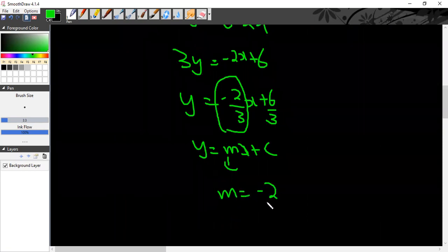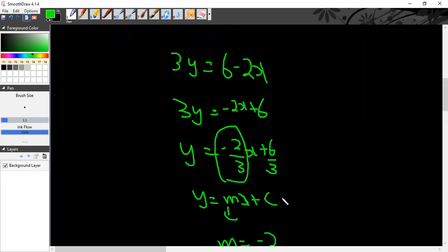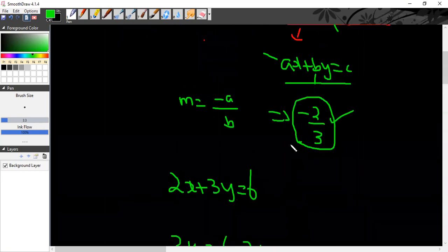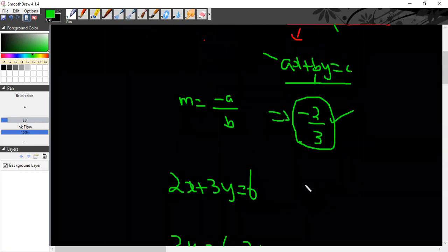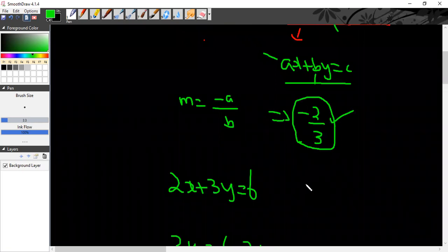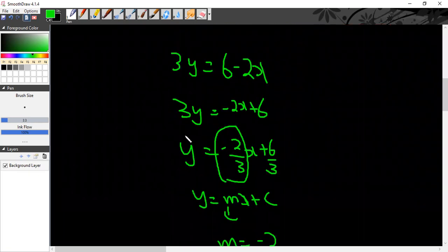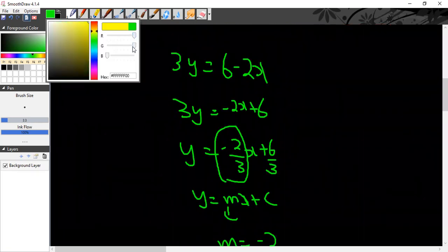This also gives it. m is equal to minus 2 divided by 3. This also gives it, and this also gave it. m is equal to minus 2 by 3. So we found the slope of the first line.